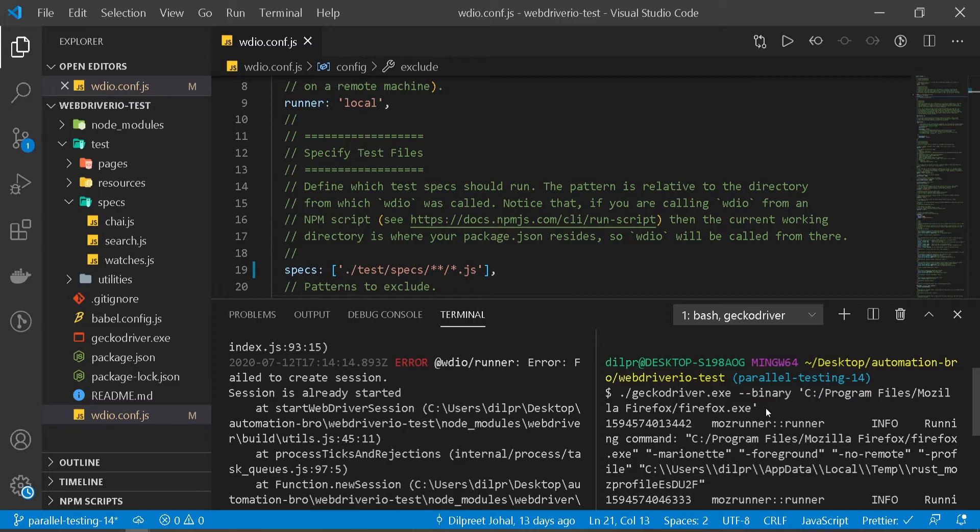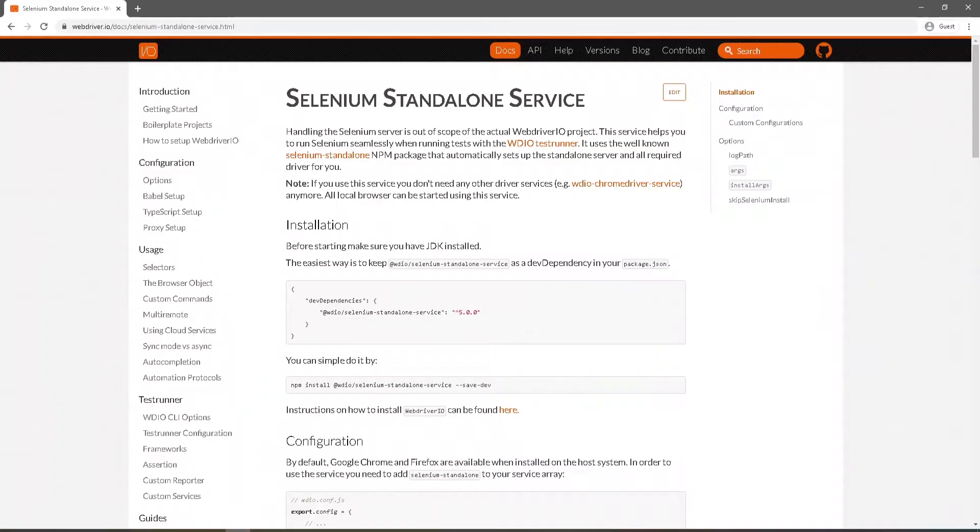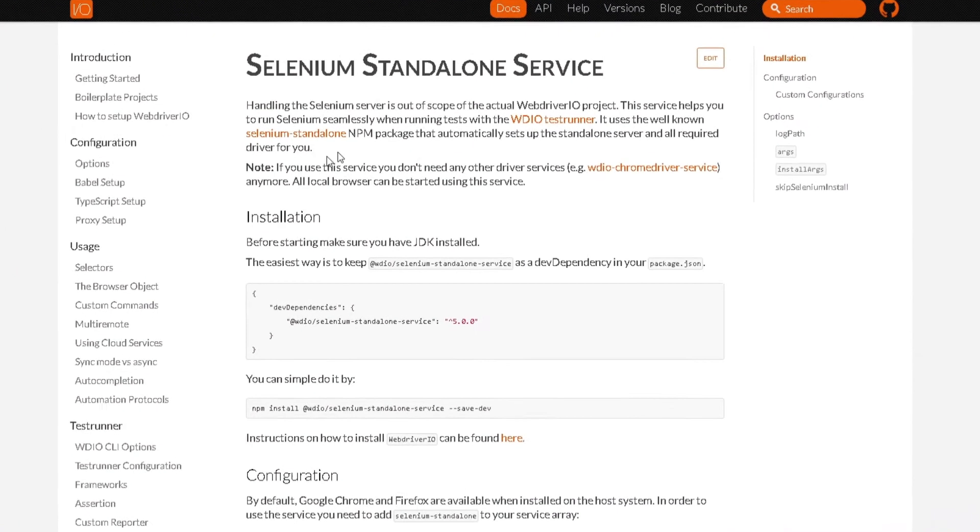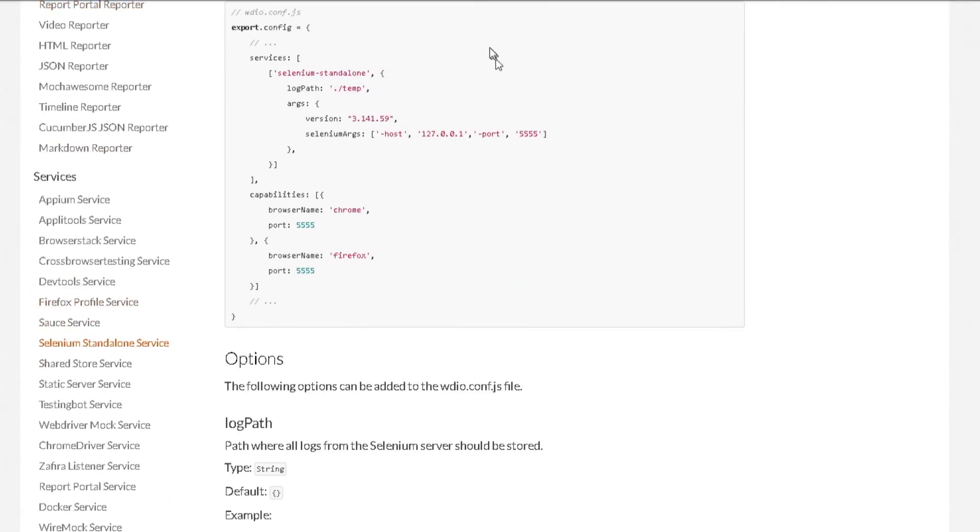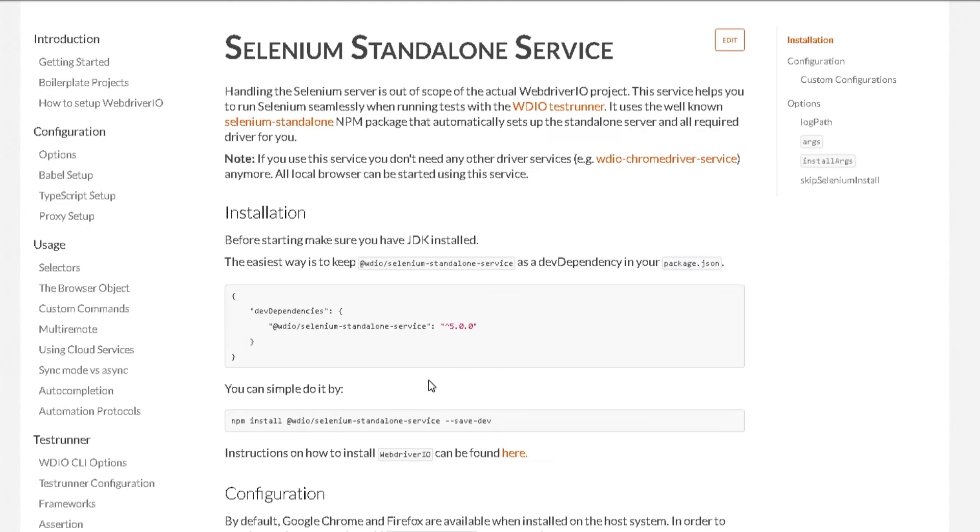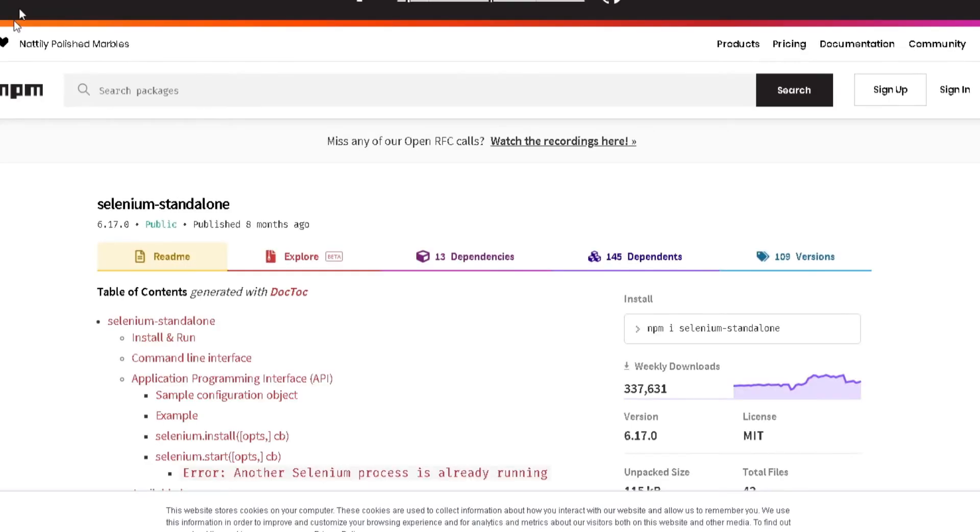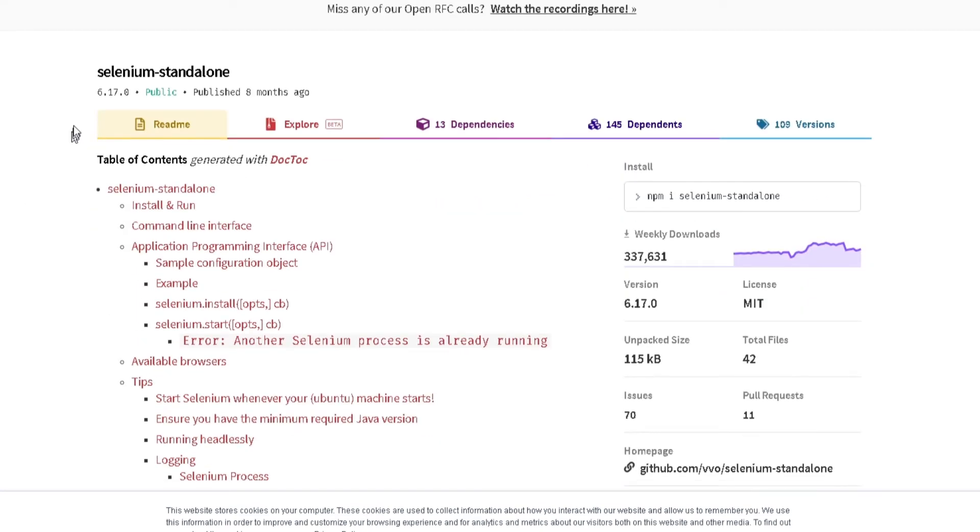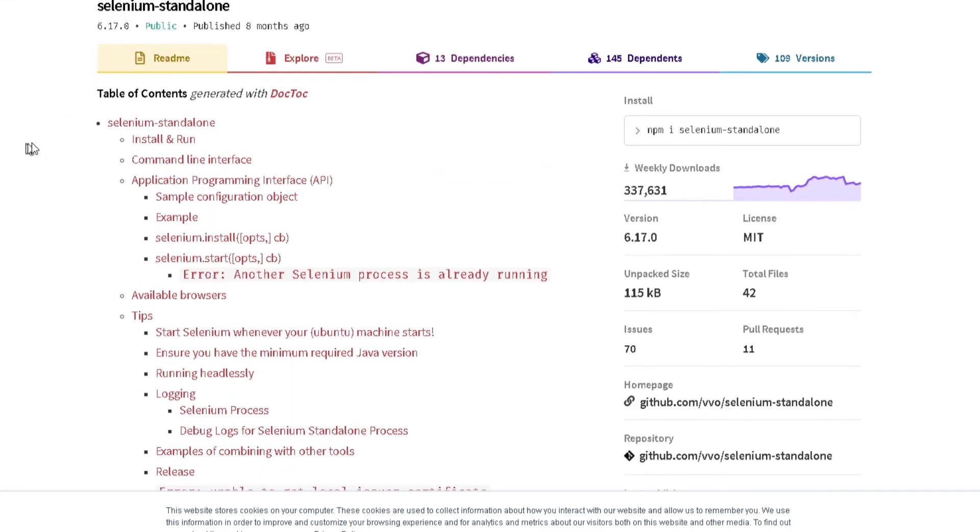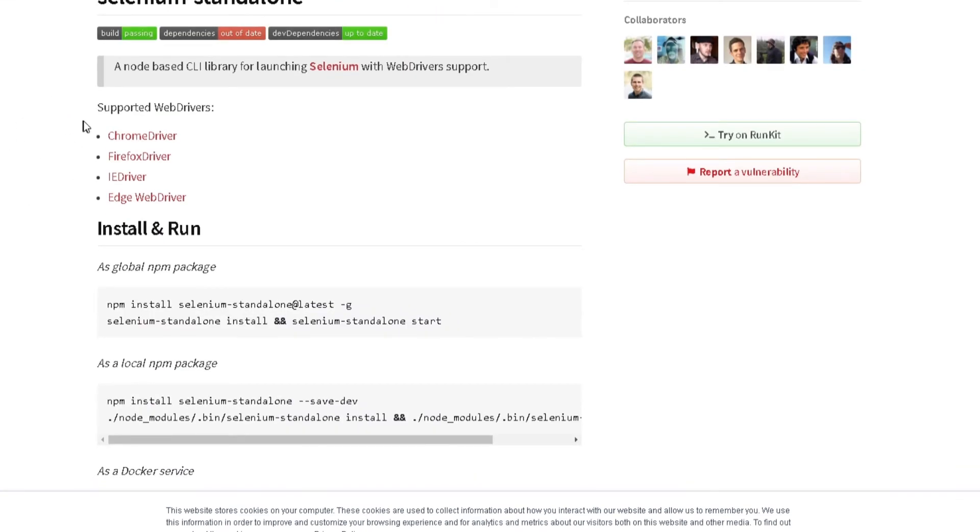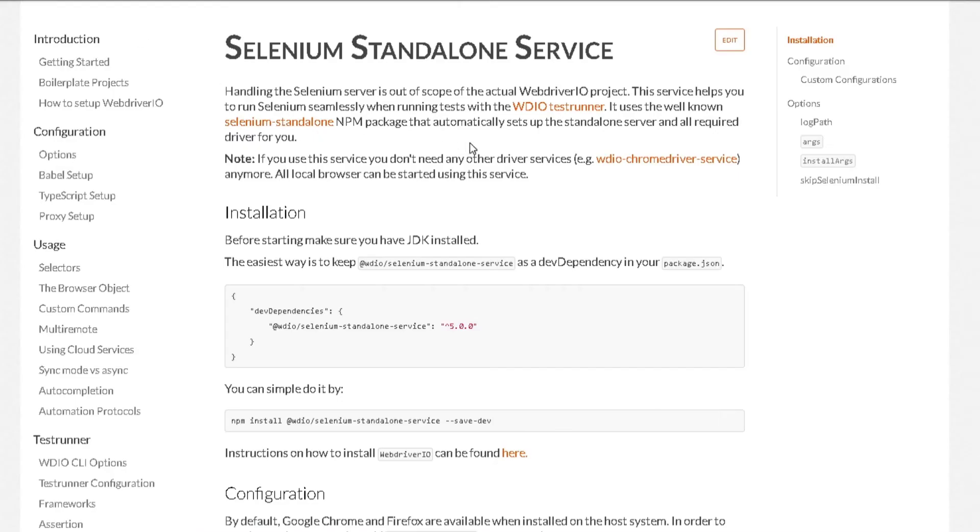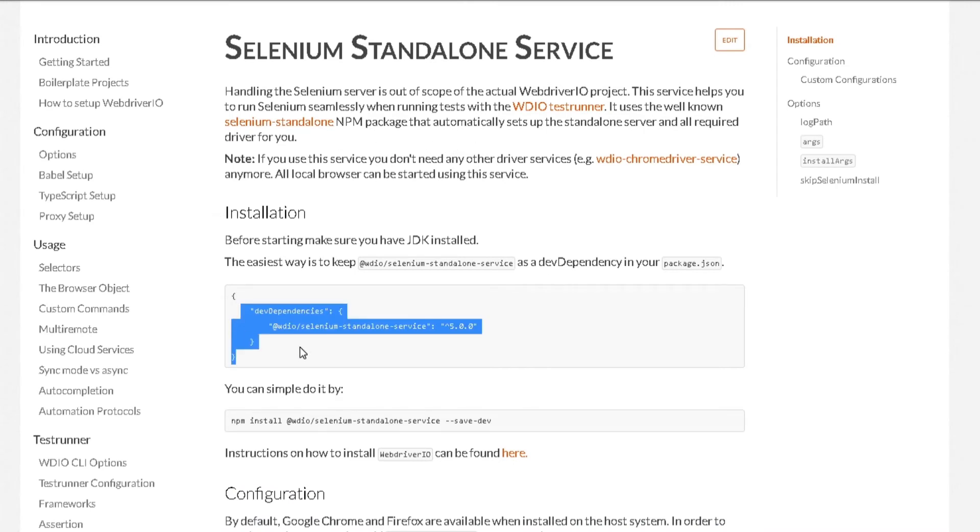Let me head over to Chrome. So I'm here in the Selenium standalone service documentation. You can access this by just going over to Docs and under the services section, just click over here. What this does is basically it uses Selenium standalone NPM package. Let me open that up. This provides us with multiple drivers. If I scroll down, it has supported web drivers which is Chrome driver, Firefox, IE, and Edge. What that means is now we don't have to install all those separate drivers. Instead, all we have to do is just install this dependency and then just start running our test.